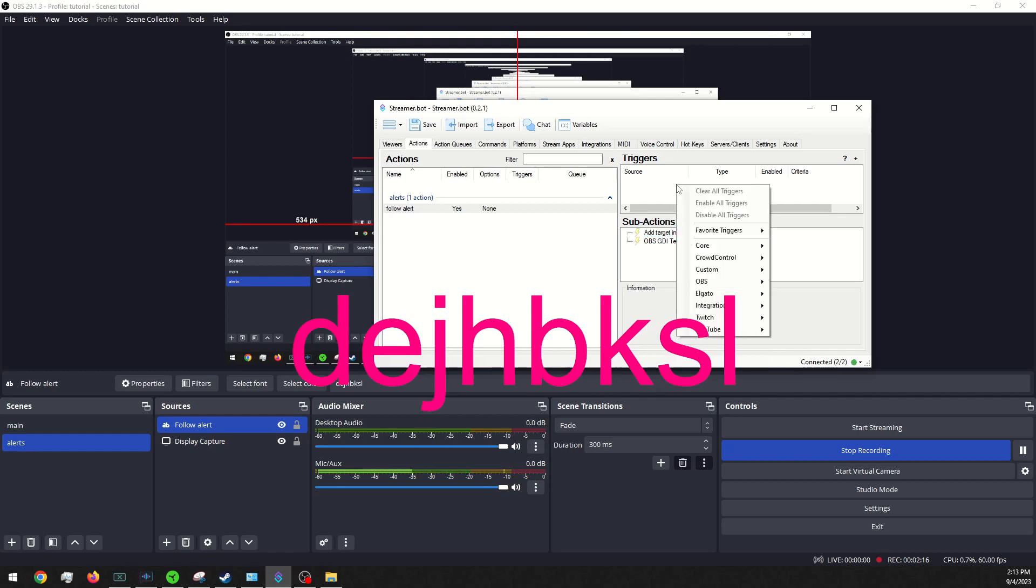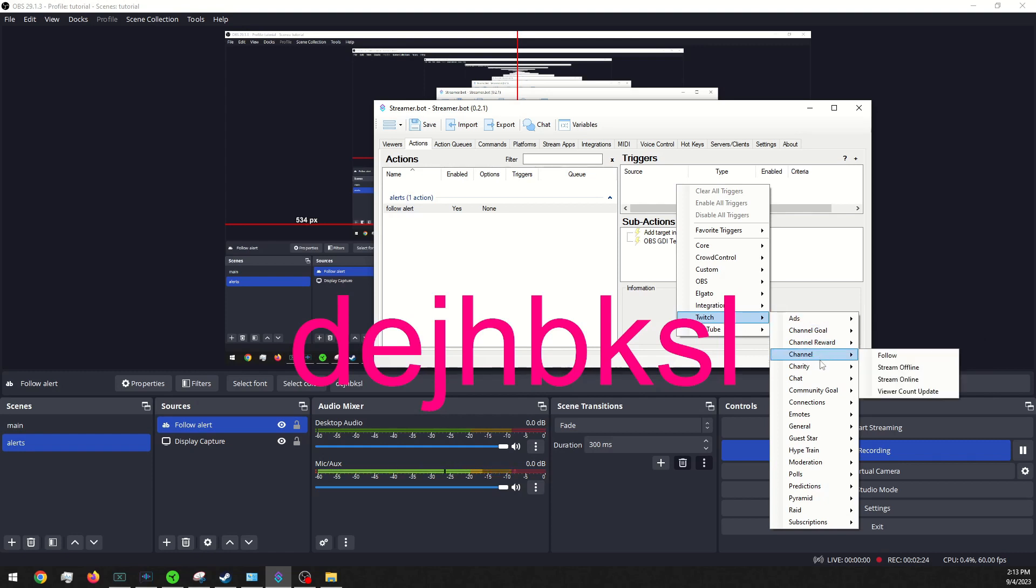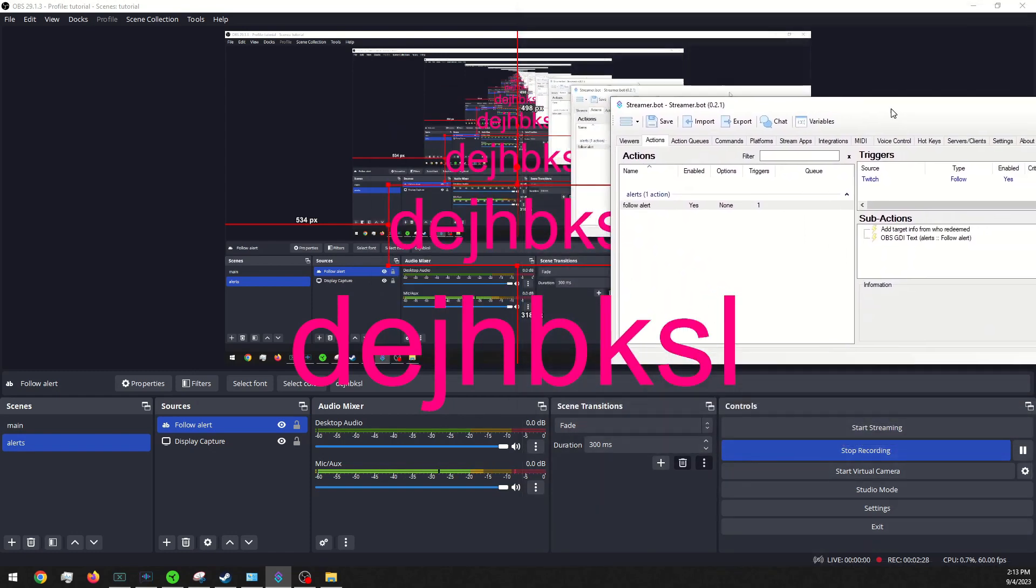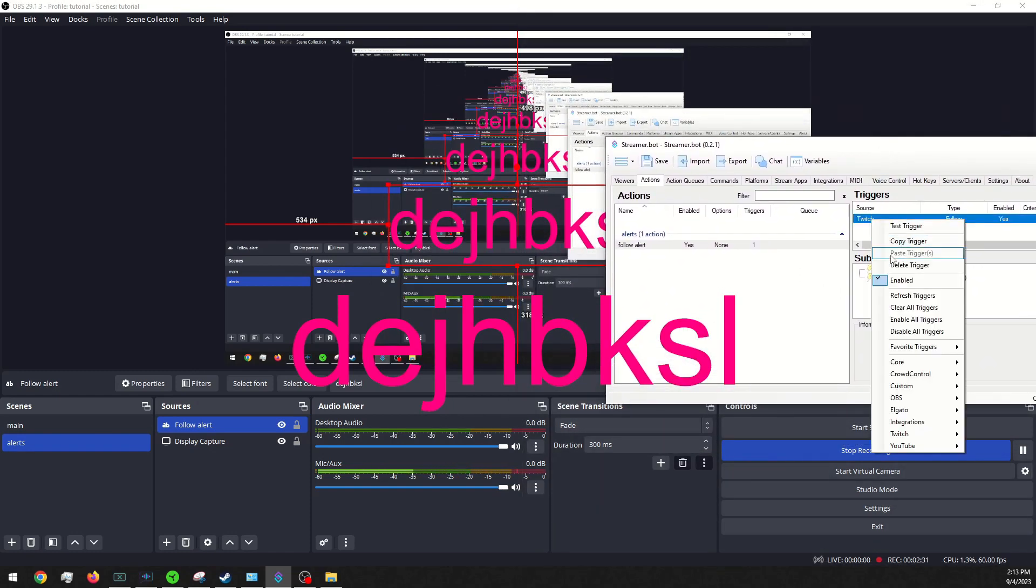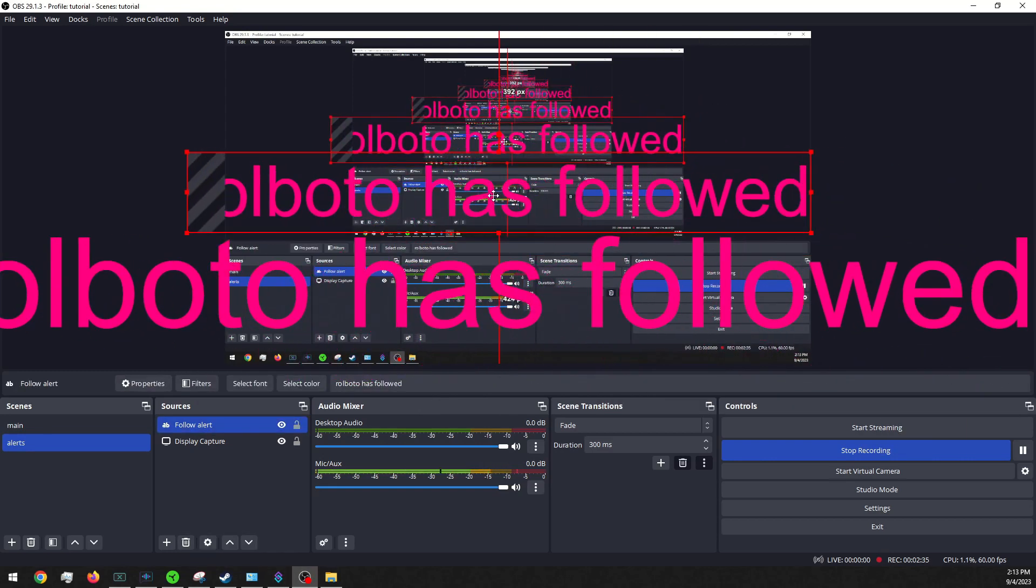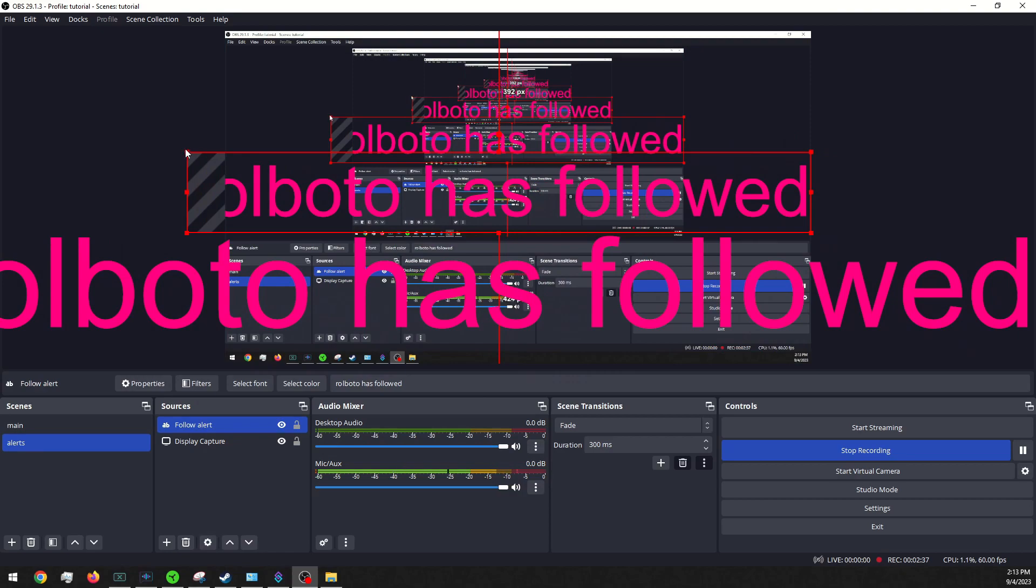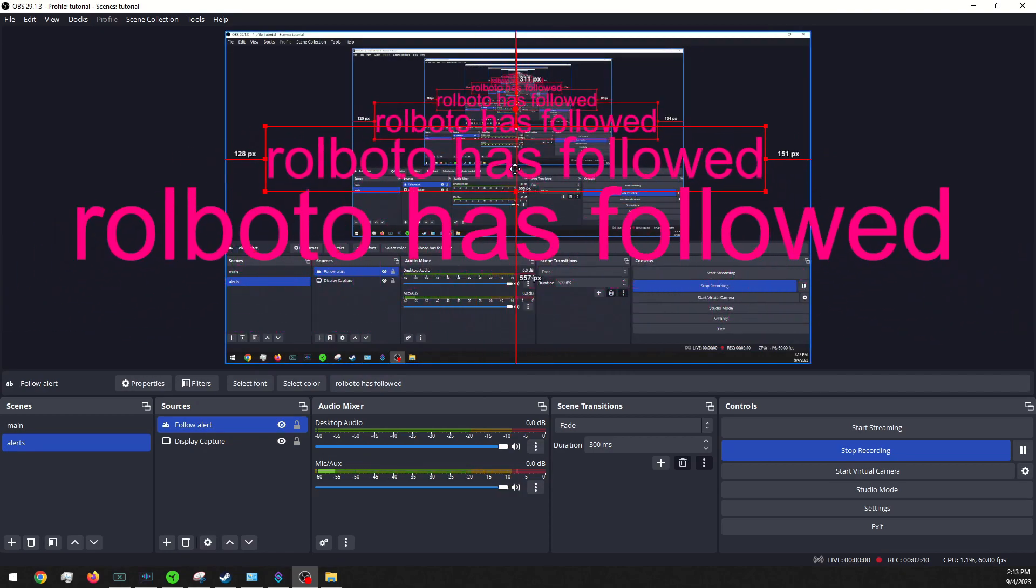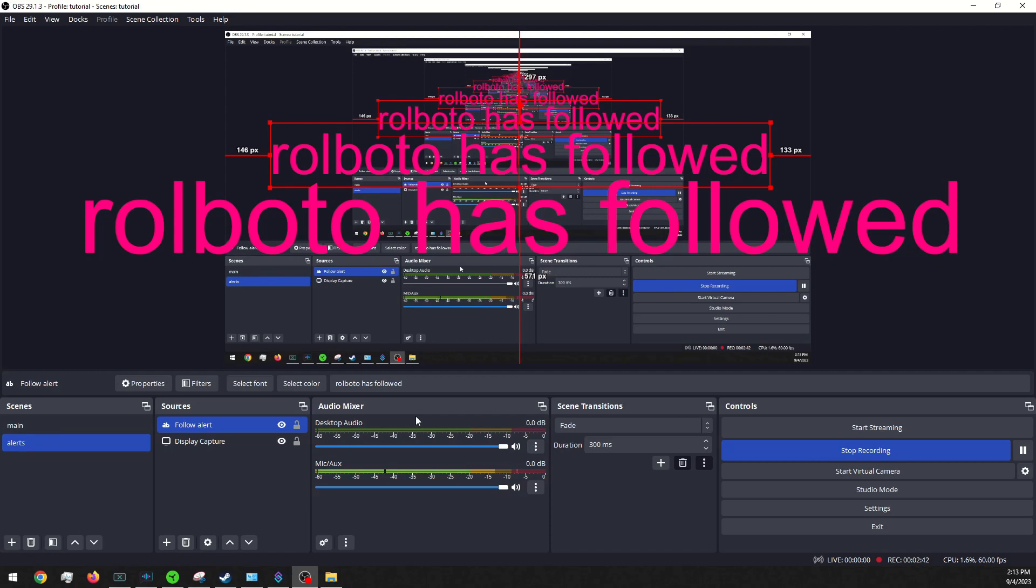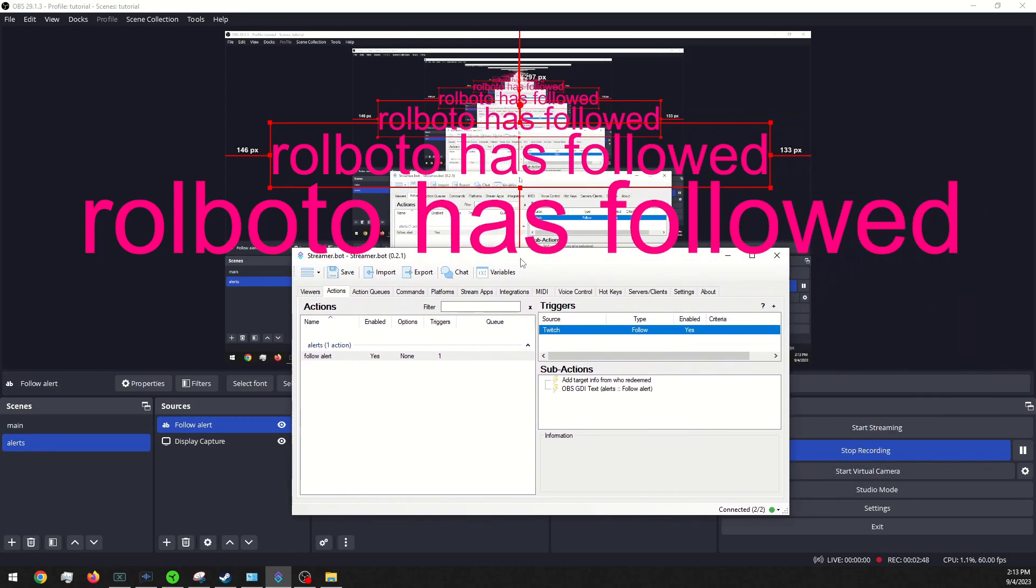Perfect. And we will go into our triggers and go to channel, follow. And if I test this out, it says Roboto has followed. That's my bot. And when you test it, it'll just pick someone, somebody random that has followed.